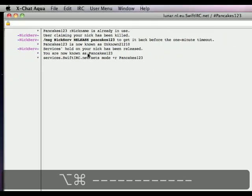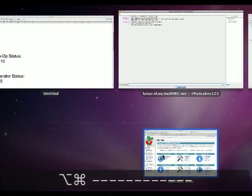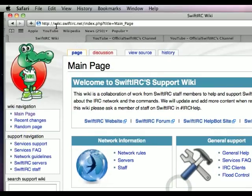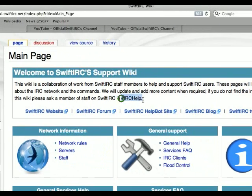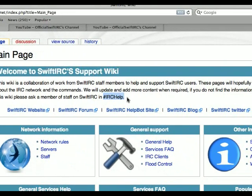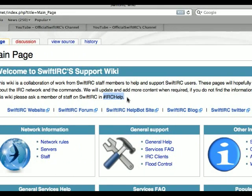For more information, refer to the SwiftIRC wiki at wiki.swiftirc.net, or you may join the channel IRCHelp. Thank you for watching this tutorial, and I hope to see you on the network.